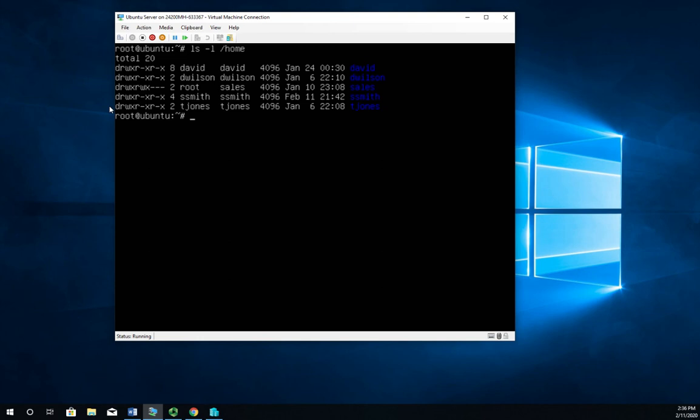rsync I can use for backups. I can use it for other kinds of file transfer operations, it really works well. We're going to use it and demonstrate it using a backup routine. So I'm going to make a new directory called /backup. And that's easy enough.